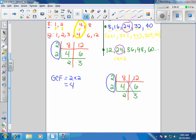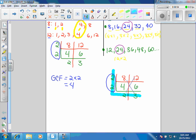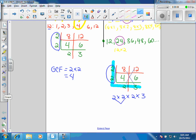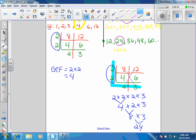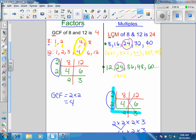That's one way to find it, but there's another way. Look at all four numbers in the ladder: 2 times 2 times 2 times 3. Multiply them: 2 times 2 is 4, times 2 is 8, times 3 is 24. And 24 is the least common multiple. So your job today is to work and find least common multiples.